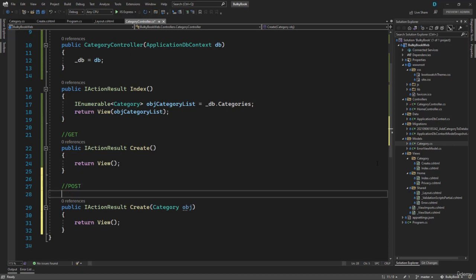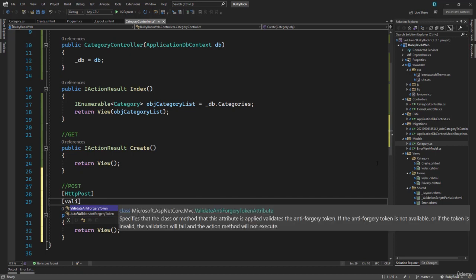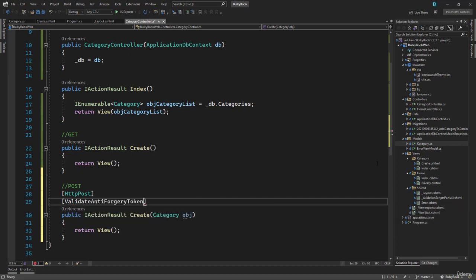Now if an action method is post, we have to write the attribute HTTP post. On top of that, we also have to validate the anti forgery token.